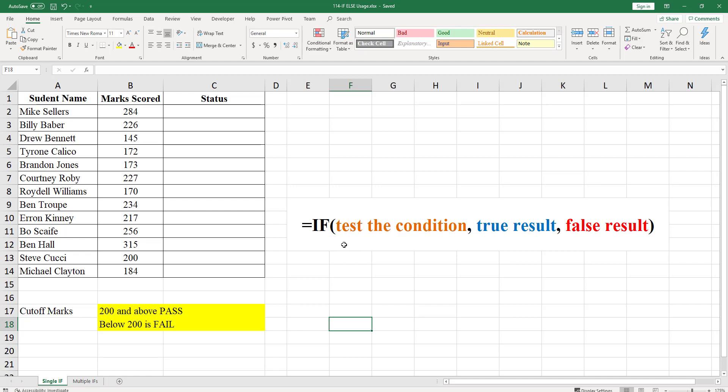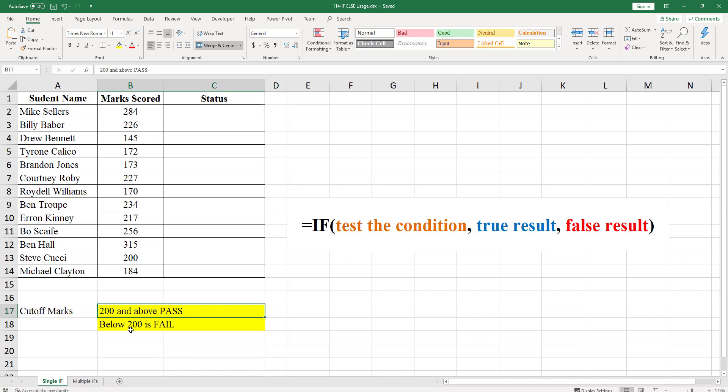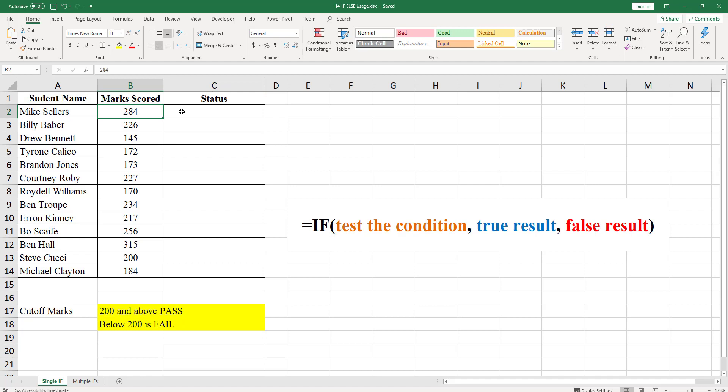In the example shown, we have a list of students and the marks scored by them. The passing mark for the student is 200, meaning the student who scored less than 200 is fail and one who scored 200 and above is pass. If column B is less than 200, column C should show fail, otherwise show as pass.